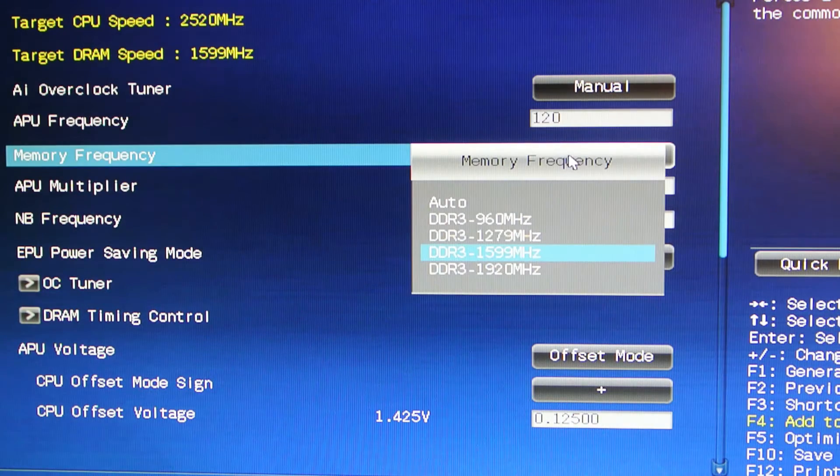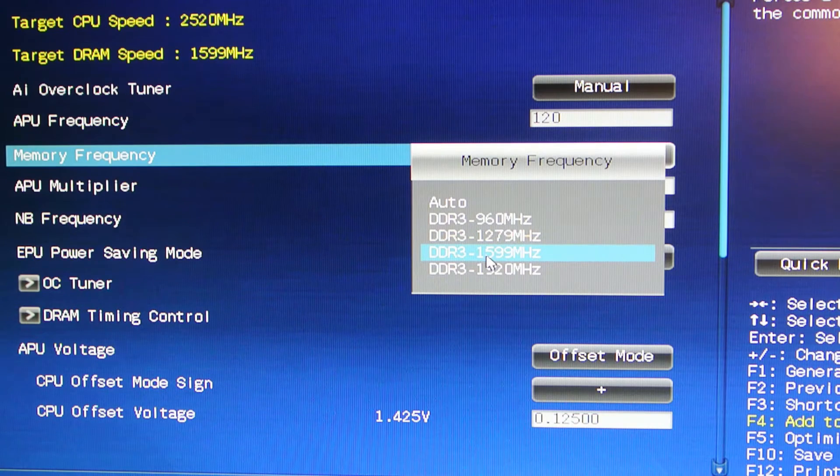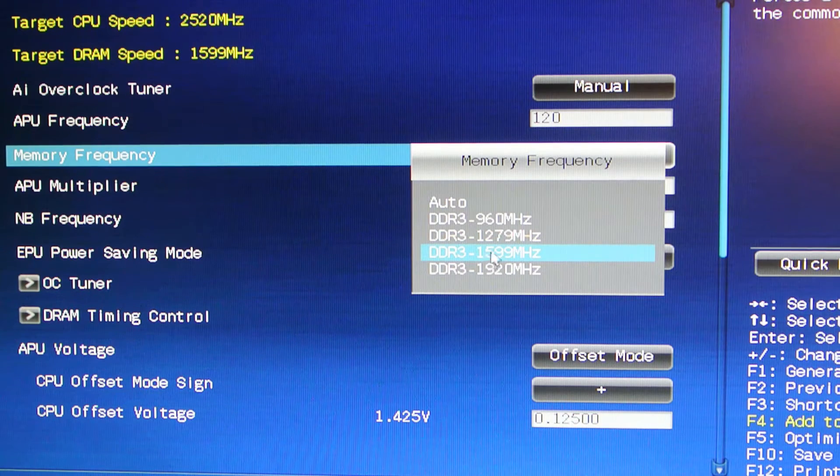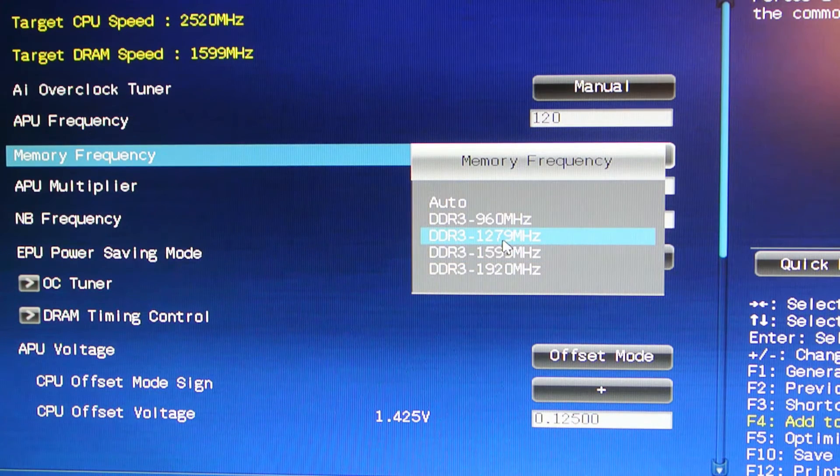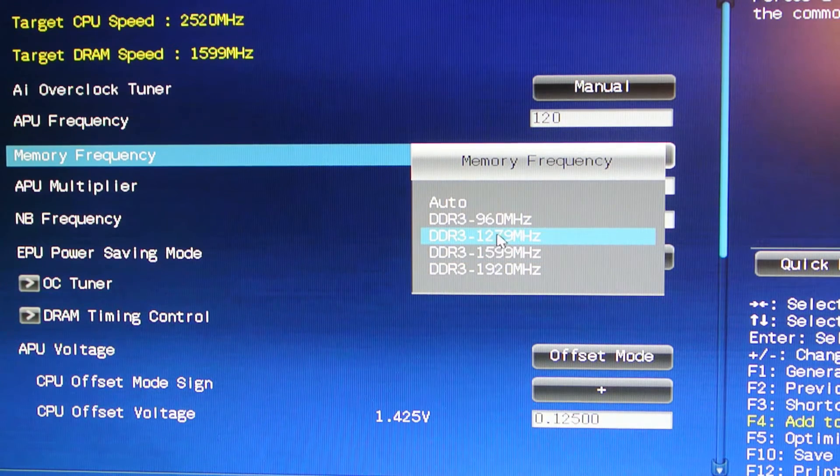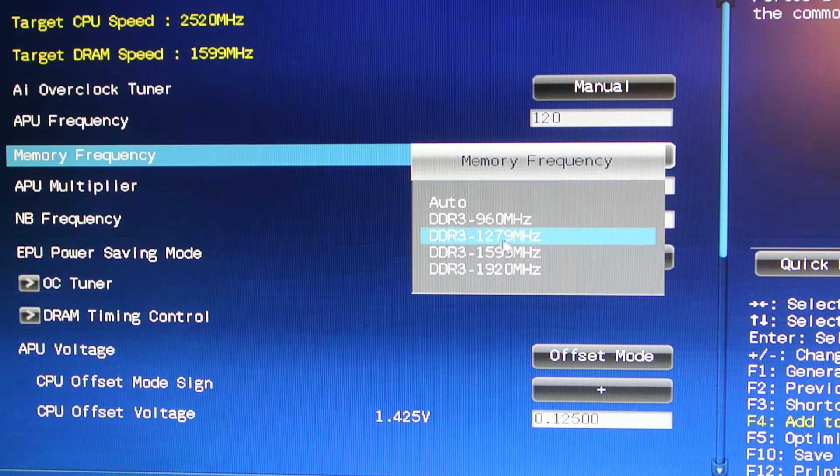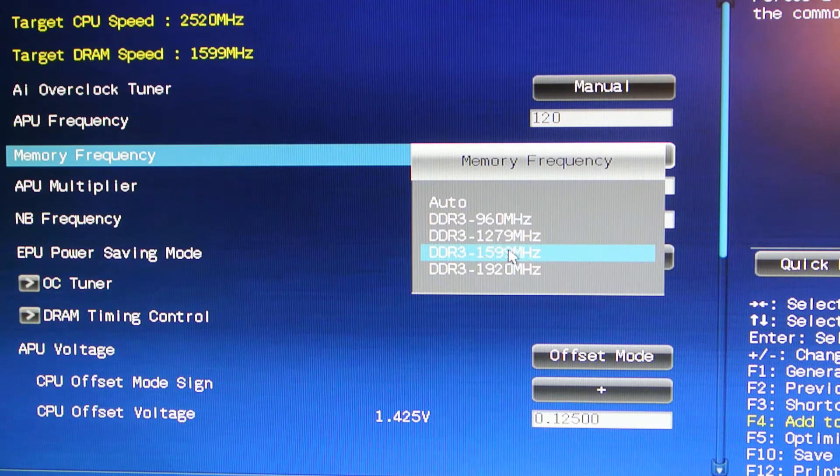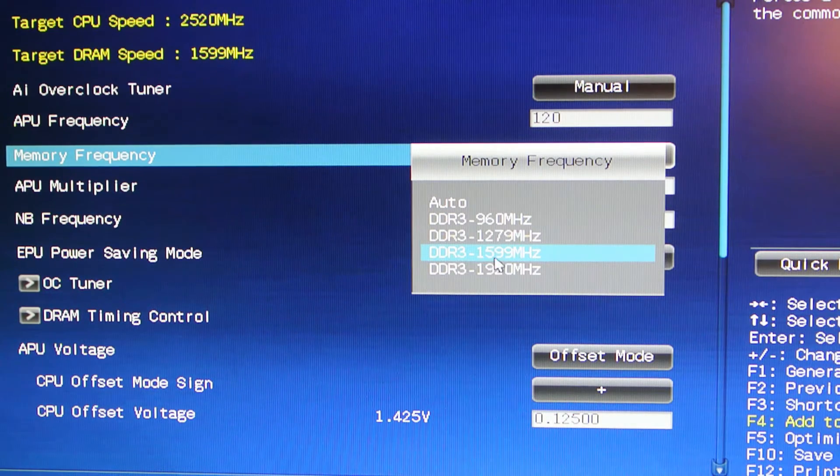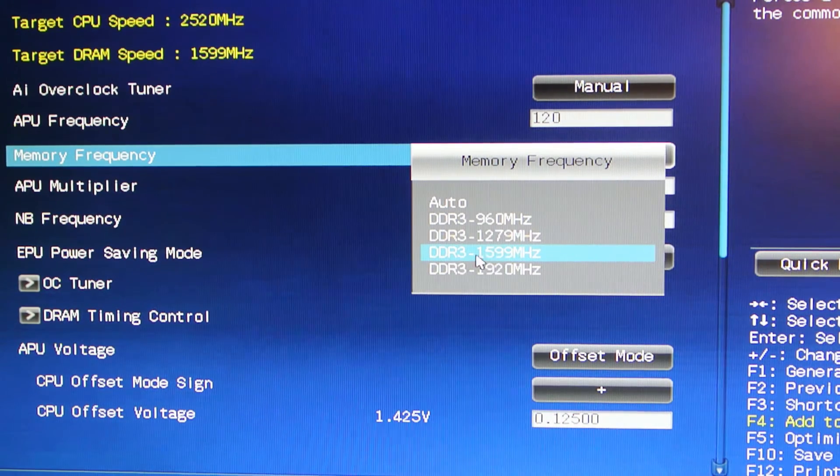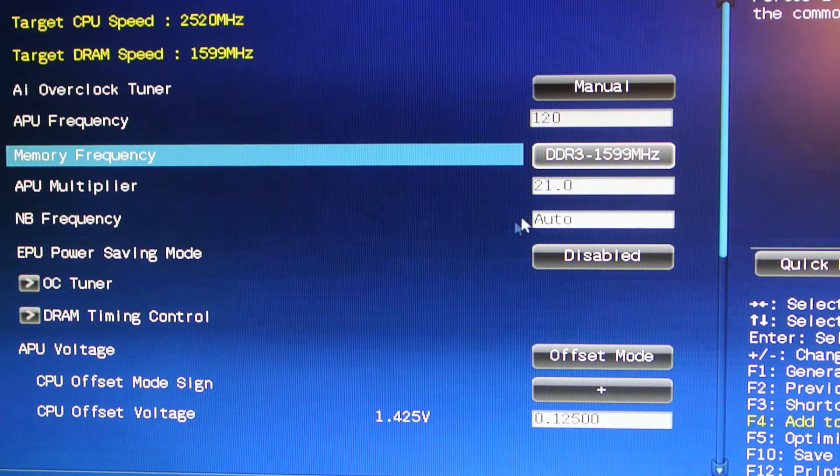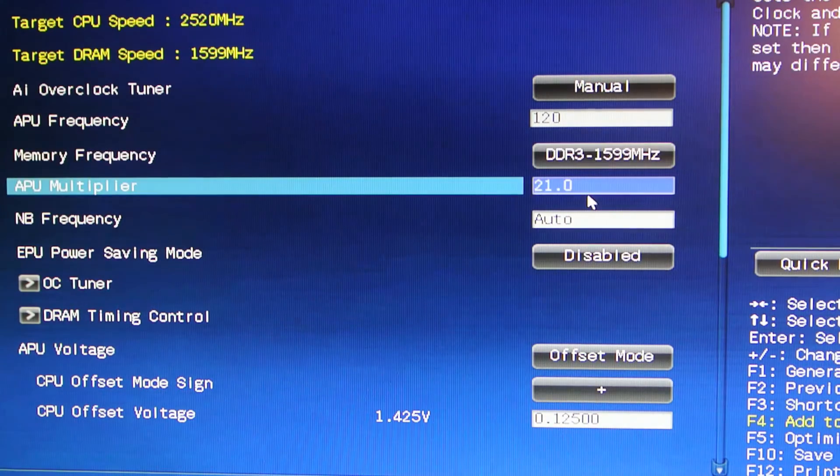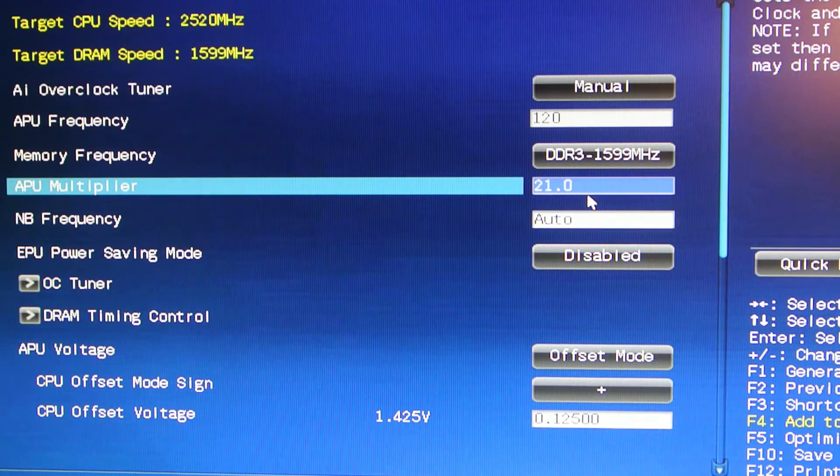Memory frequency I would recommend for the first couple of boots, until you feel like it's stable and running nice, set to 1,279 megahertz. Then see if you can push it back up to the 1,600 megahertz that I've been able to. The APU multiplier needs to be set to 21.